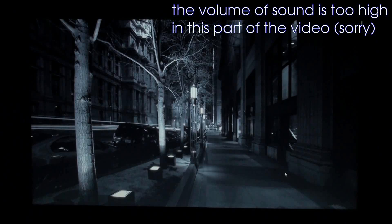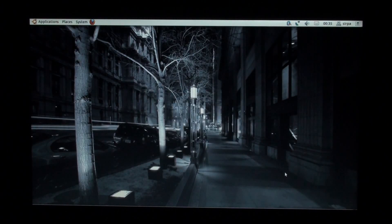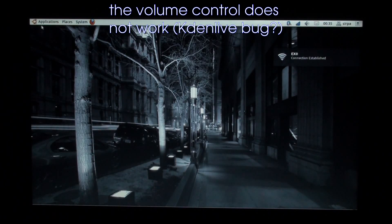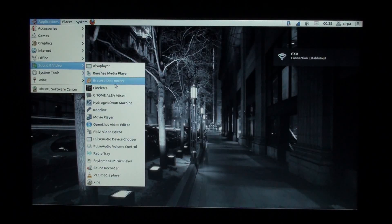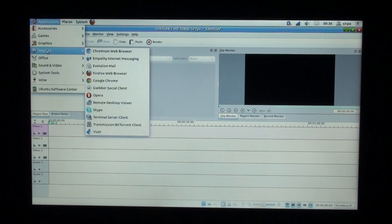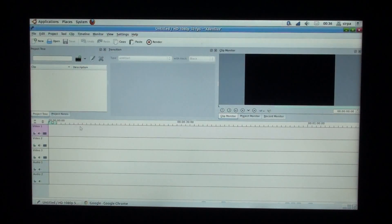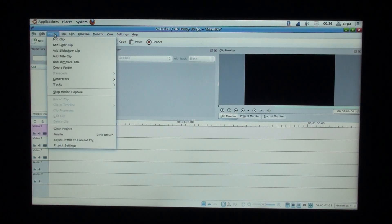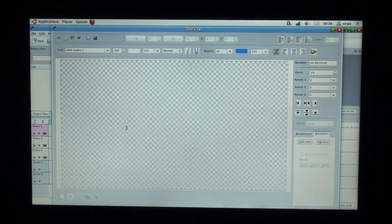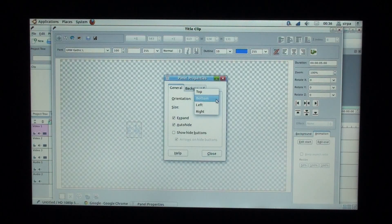The classic interface is much better. It is fast and simple and it is not as ugly as Unity.